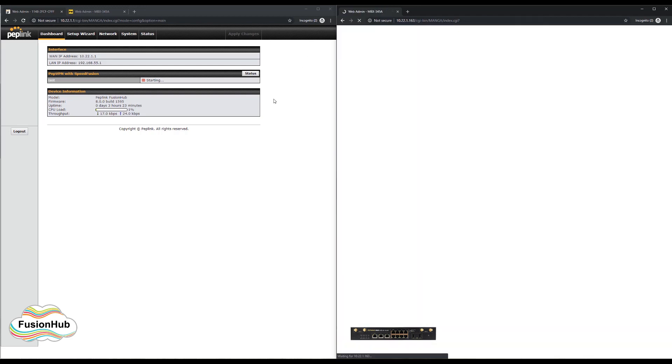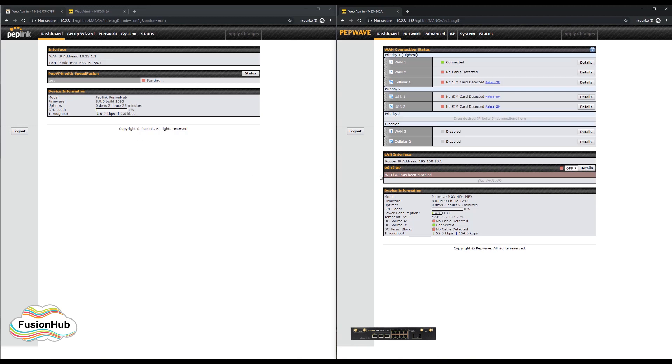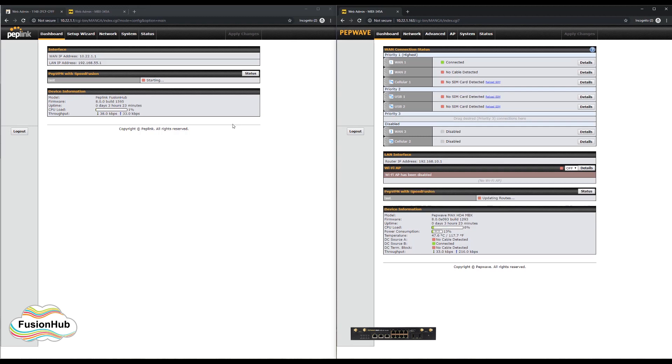At this point, make sure to apply all the changes, and if the settings are correct, the tunnel will establish itself. On the dashboard, you'll see that the tunnel status becomes visible on each device.